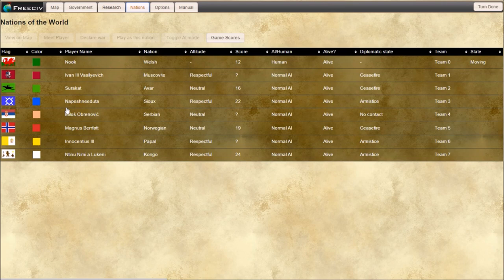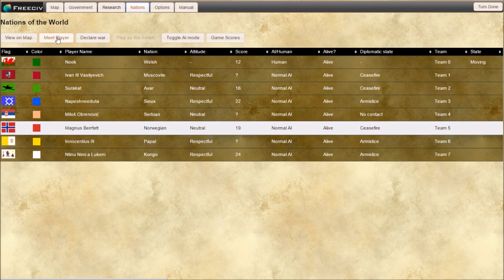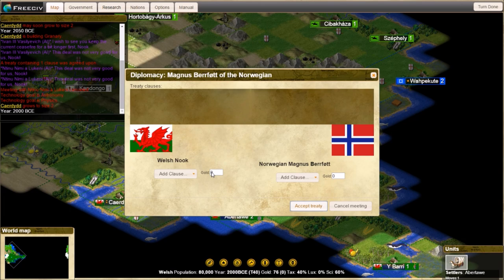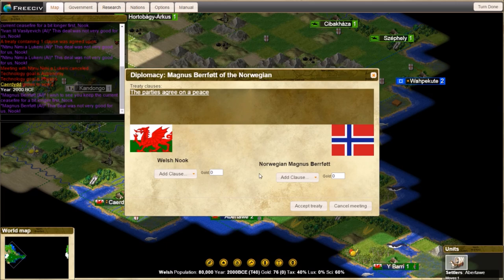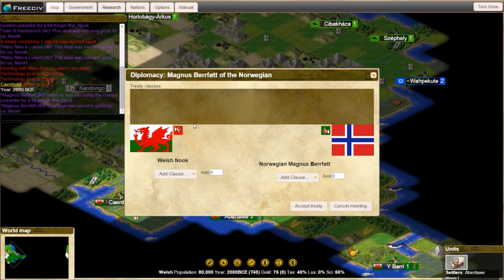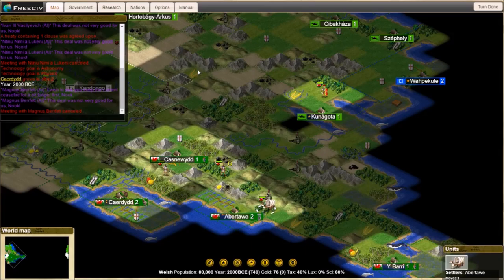Let's have a chat with Norway. So Magnus. We're going to click on him on the nations tab and meet the player. So there he goes, Magnus. How about a peace treaty? That's not a good deal for you? Always keep an eye on this window. This tells you a little bit of everything that you're doing. So we met with Magnus. He wants to see us keep the current ceasefire for a bit longer first. So he wants to be at ceasefire for longer before he agrees to anything else. Fine, Magnus. That's how you do it anyways.